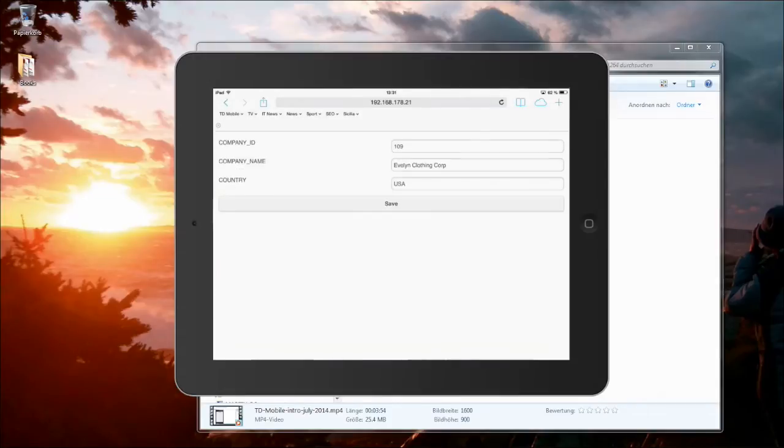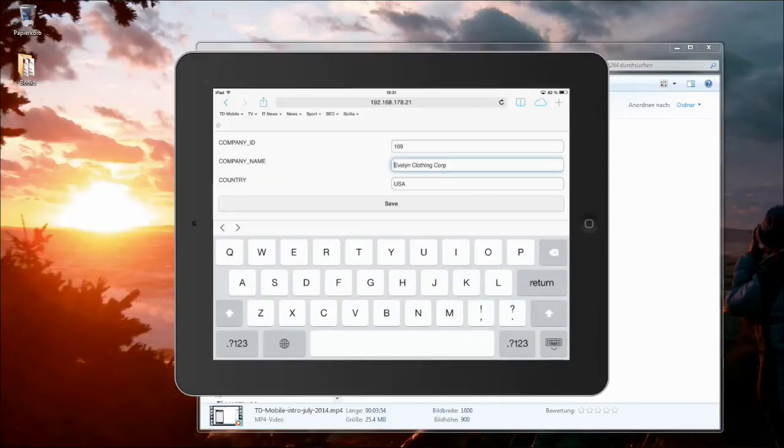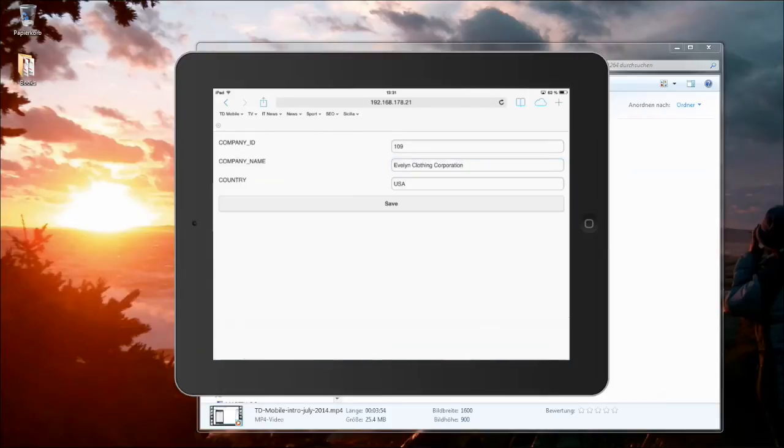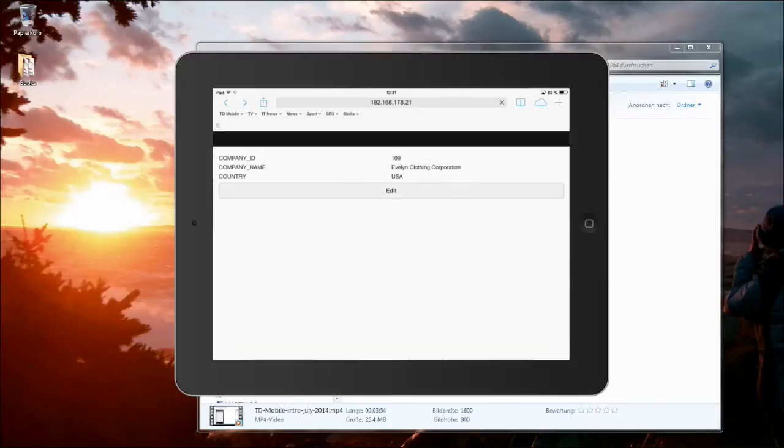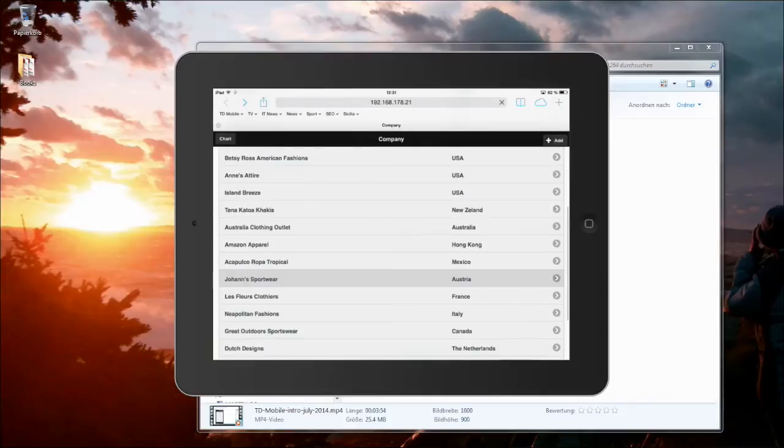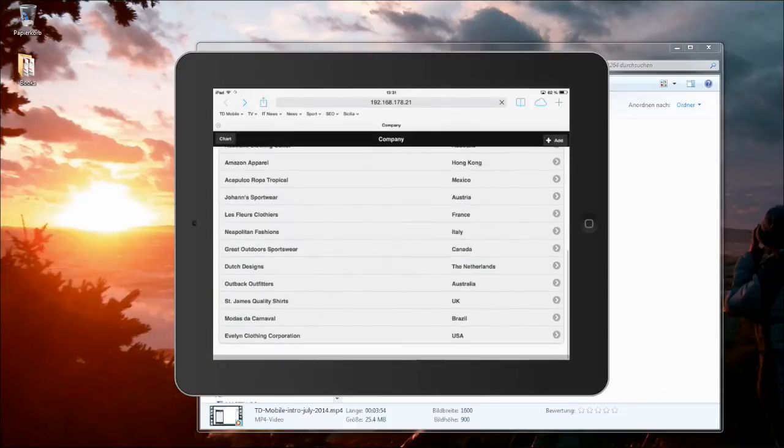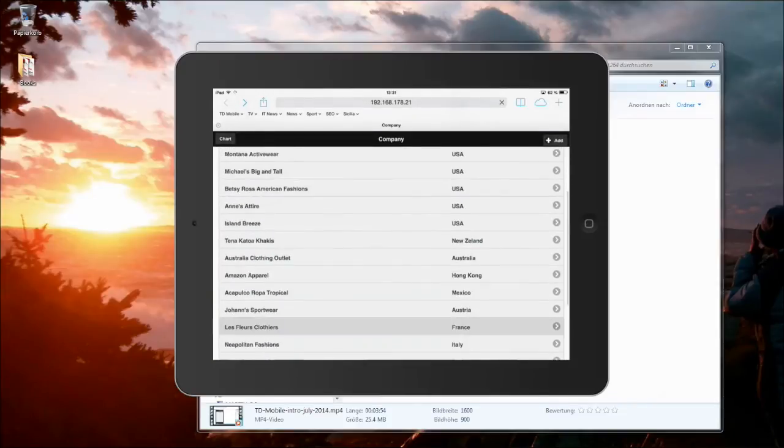And go edit this. And can remove the, or add corporation there. And save this information. Change is saved. Go back.